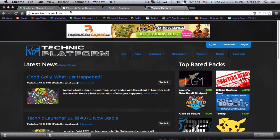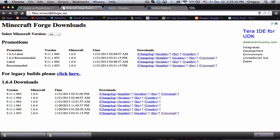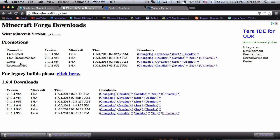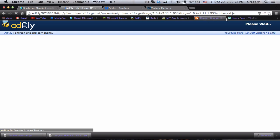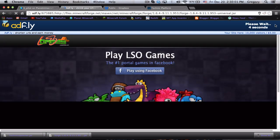Next thing you want to do is go to files.minecraftforge.net and download the recommended 1.6.4 or 1.7.2 or whatever version when it comes out. You want to download the universal version of whatever forge is out, and you'll have to wait for five seconds.